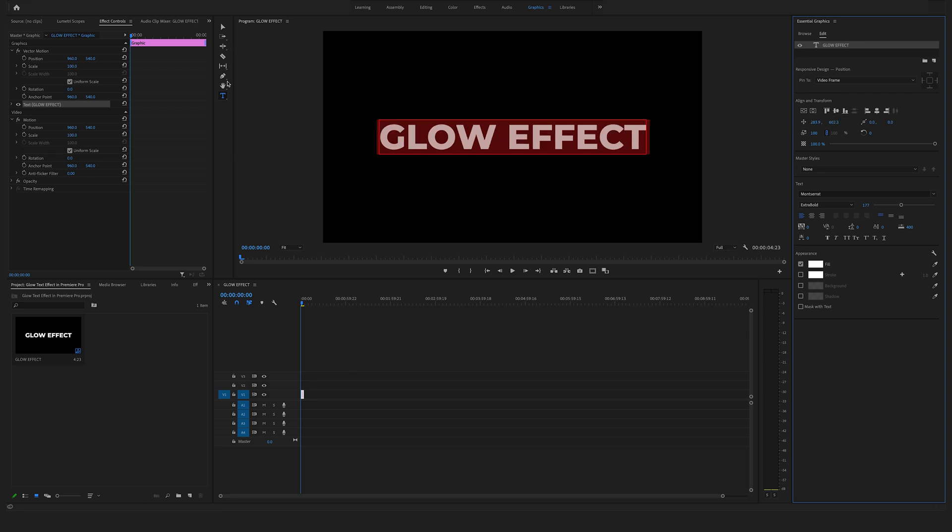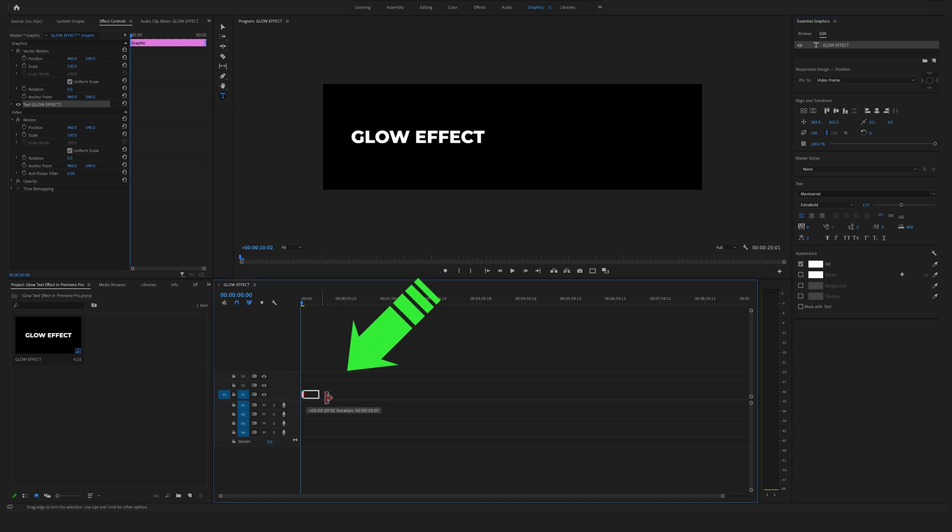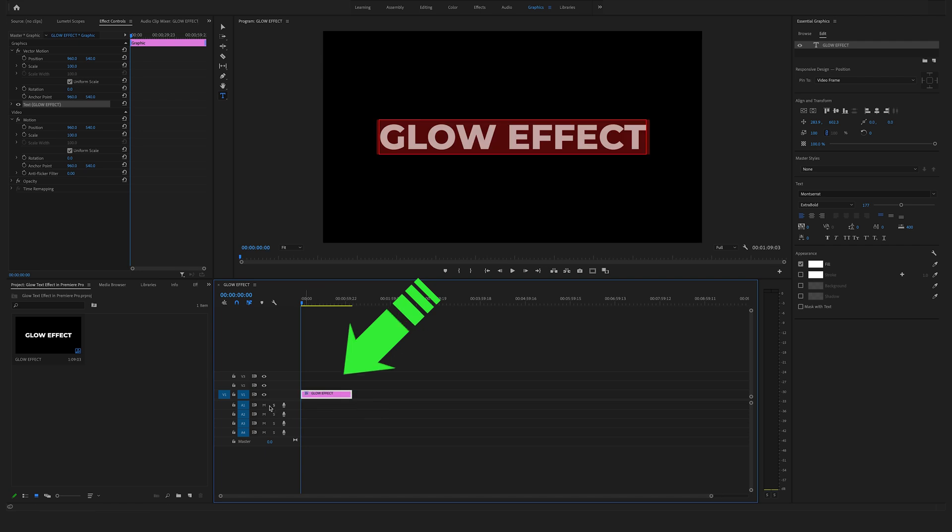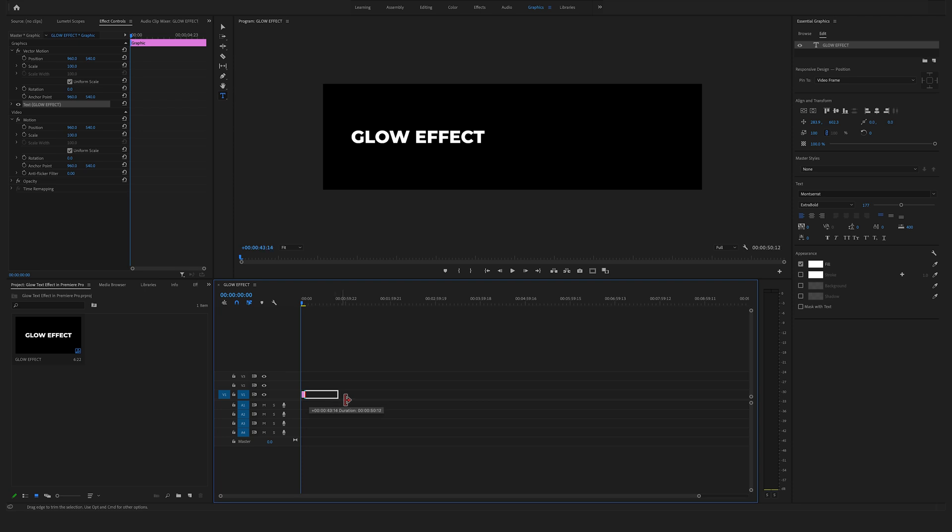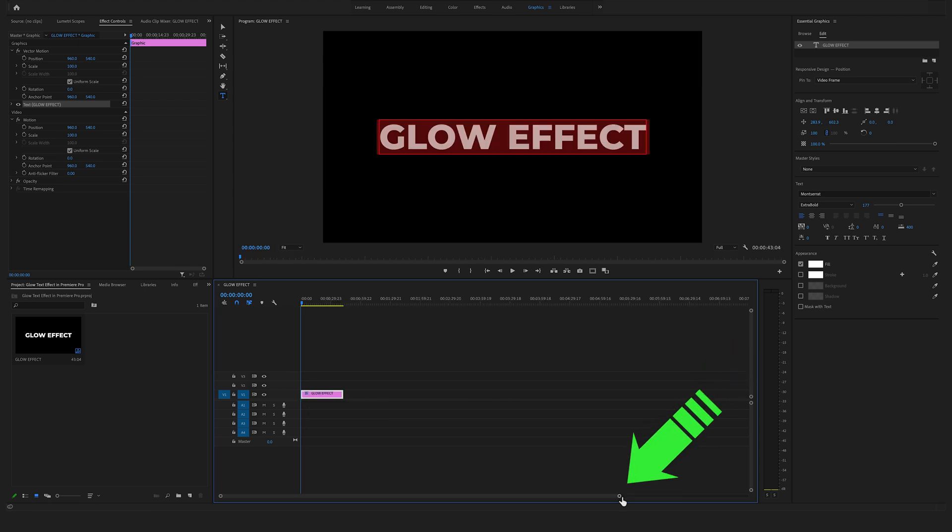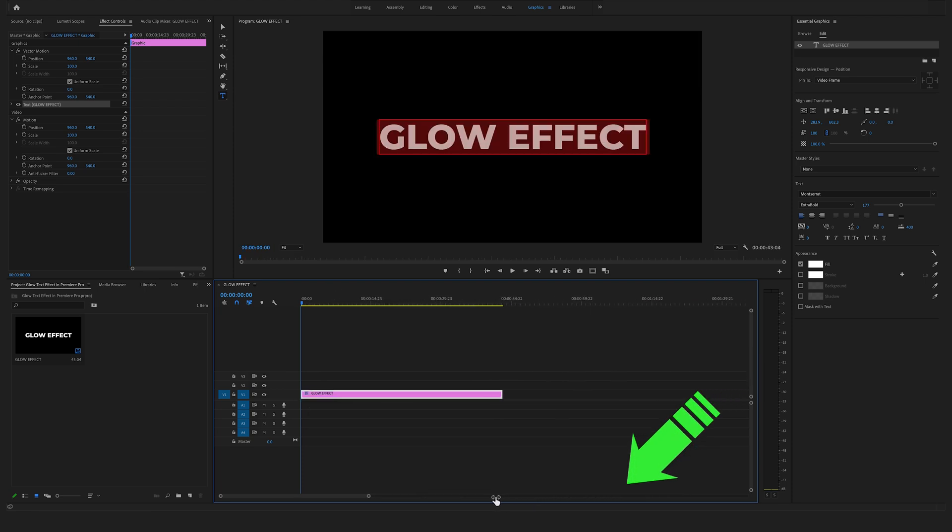As you can see, if you use the type tool from the toolbar, Premiere Pro automatically created this layer here in the timeline on video track 1. If you drag this file here on the right side, you can change the duration of the text file. Click here on this bar and bring it to the left to zoom in a bit in the timeline.